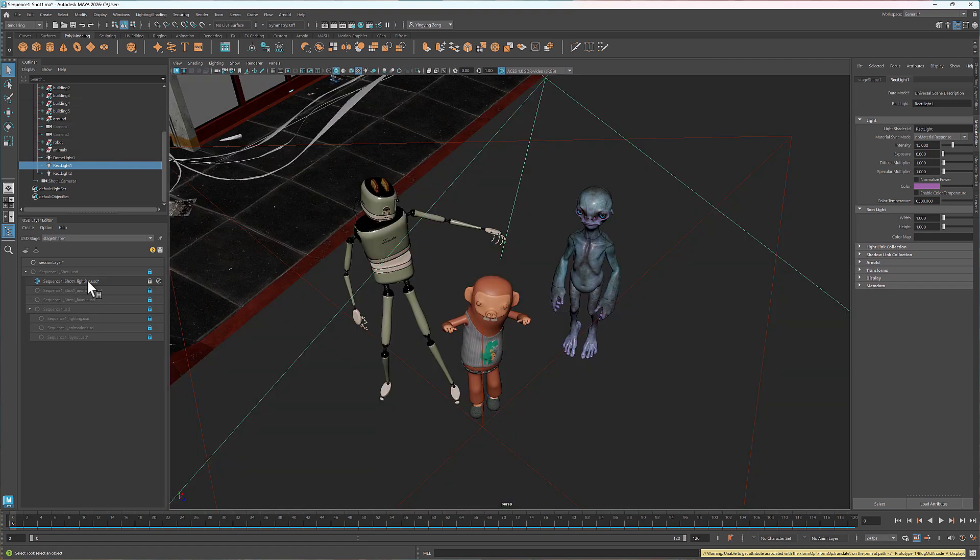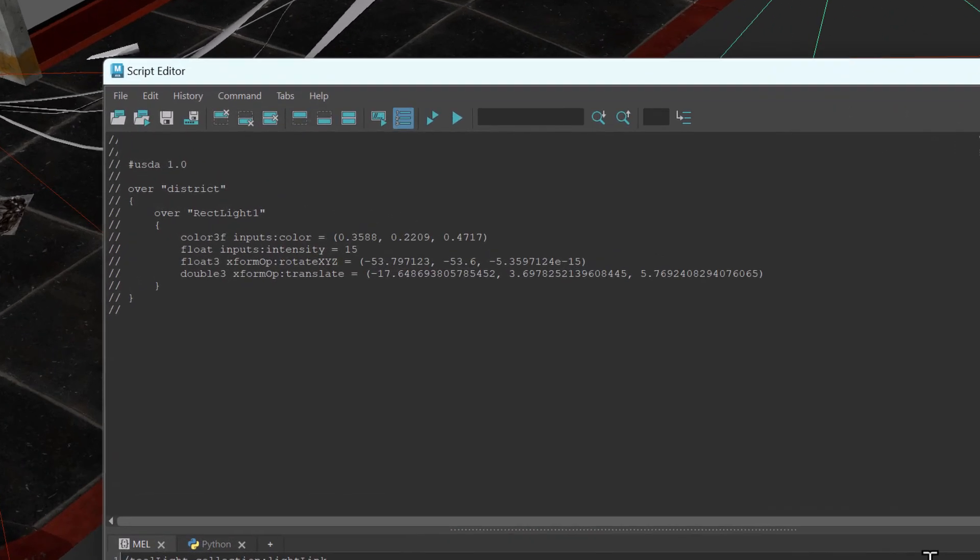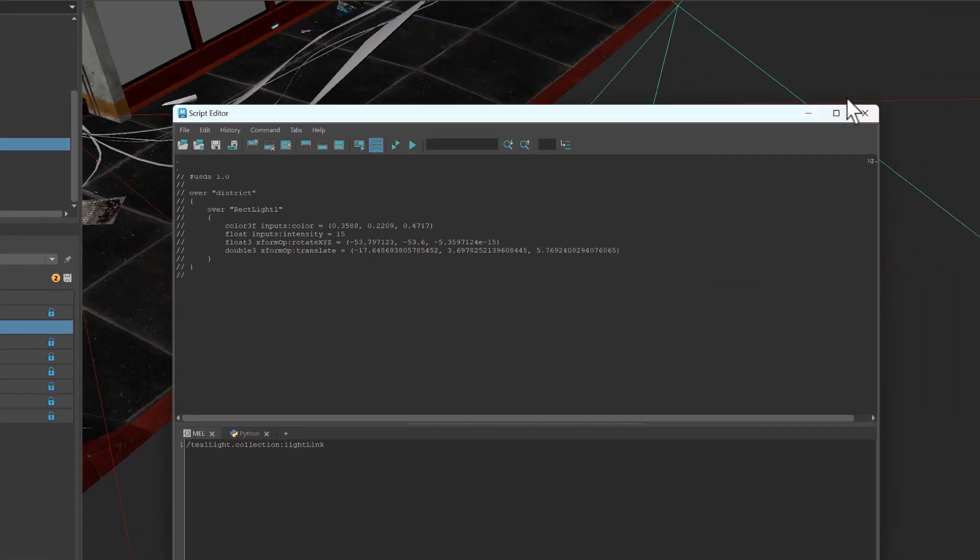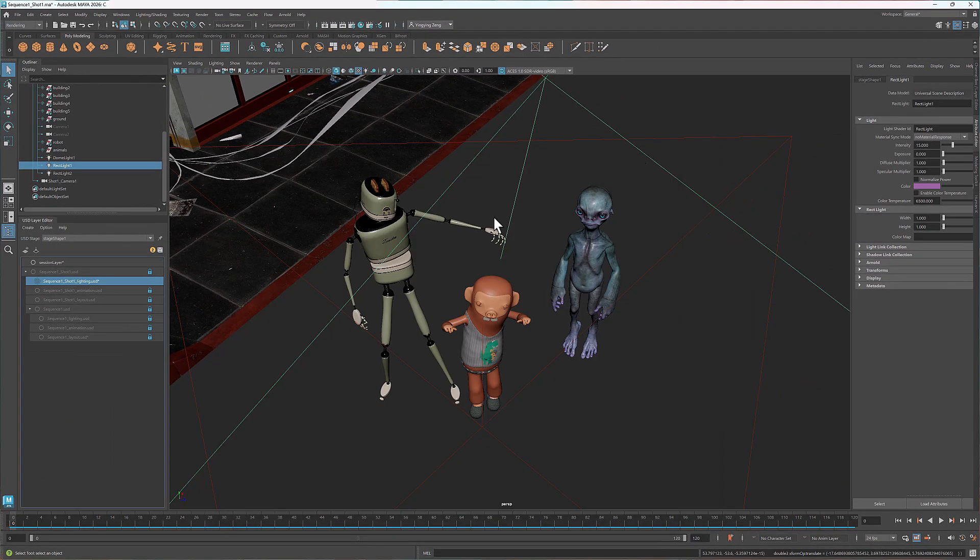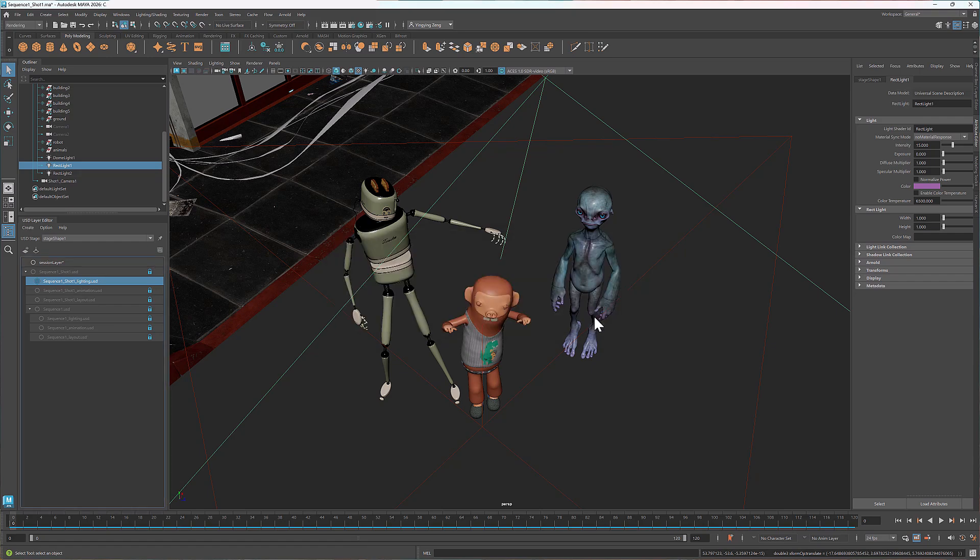Now let's open the script editor. You'll notice the word over in front of district and rect-light 1. This means the properties listed here are overriding the ones at the sequence level. That wraps up shot 1. I'll save the file and move on to shot 2.